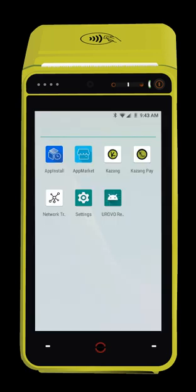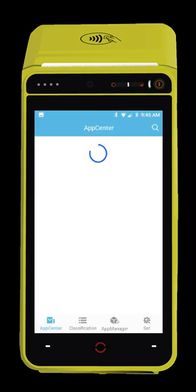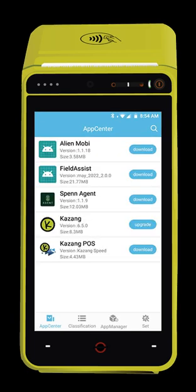Navigate to the App Market icon on your Kazang device. Once in the App Market, pull down on the screen to refresh the App Store. Look for Kazang POS and download the app. It will now download and install the app.